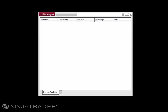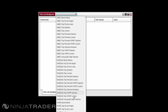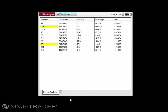Hotlists are unique lists of stocks provided by your data feed provider that meet specific criteria. An example would be the NYSE Most Actives, which provides the stocks trading on the NYSE with the highest amount of volume for the day.